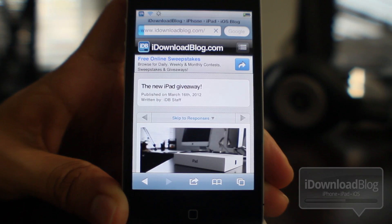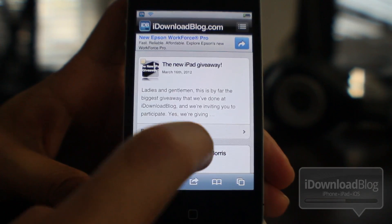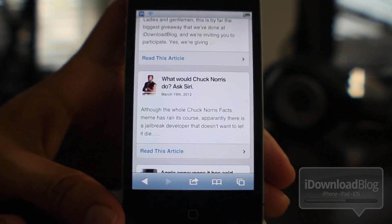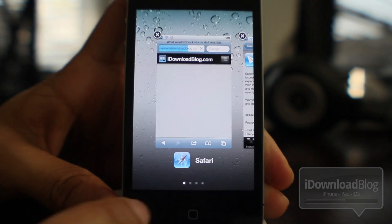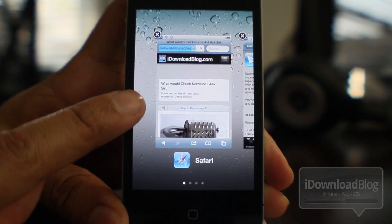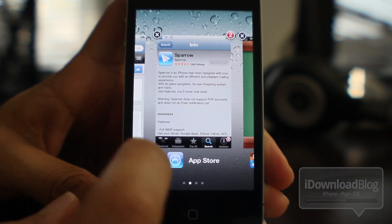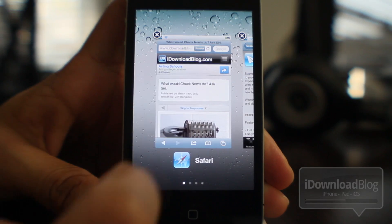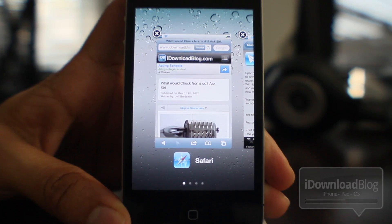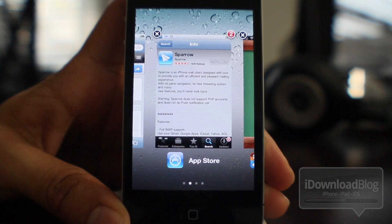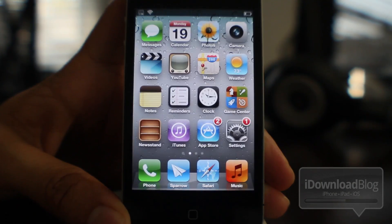Another new thing is live updates while in multitasking mode. For instance, if I tap this link here and load it and open up Card Switcher, notice what happens — it still loads while I'm in the multitasking interface, which is really nice. So you can observe what's going on with your web pages while in multitasking mode. That is one of the new features for Card Switcher 2.0.